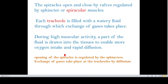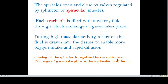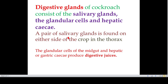As seen in the diagram, the passage of air in the tracheal system goes: spiracle, trachea, and tissue. The thoracic and abdominal spiracles are shown here. The opening of the spiracle is regulated by sphincters, and exchange of gases takes place at the tracheoles by diffusion. That concludes the respiratory system of cockroach.